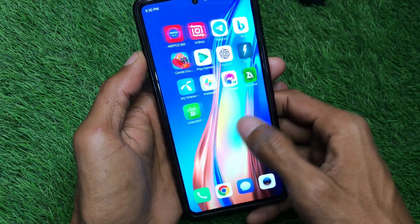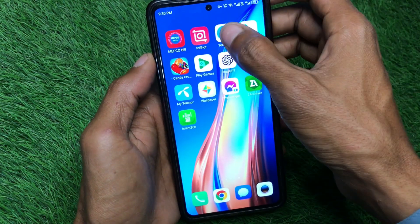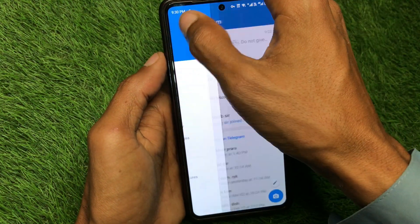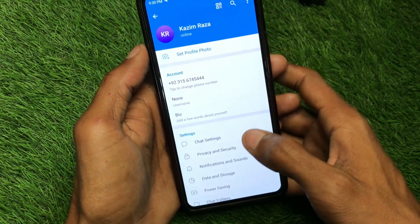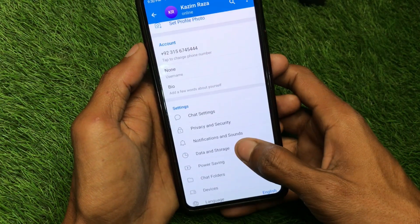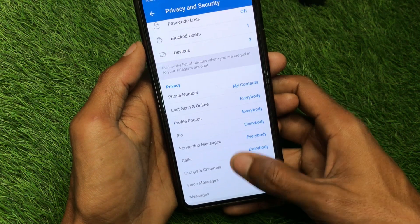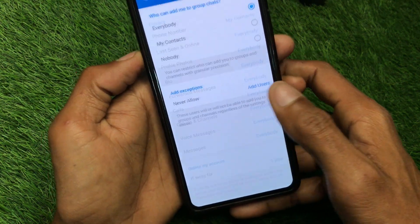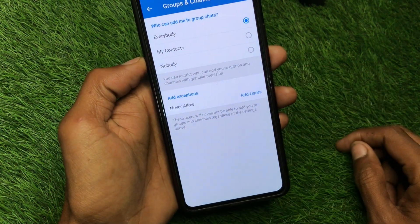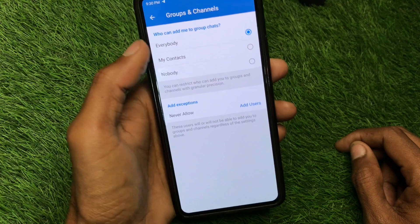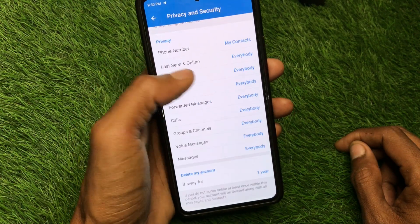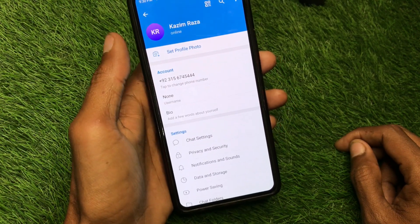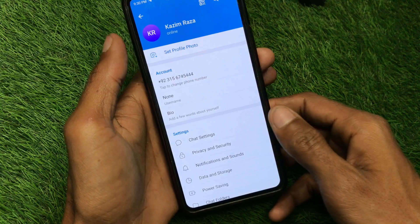First, open your Telegram app. Click on the three lines, click on Settings, and from there click on Privacy and Security. Now click on Groups and Channels. From here you have to select Everybody. Make sure that is set, then go back.